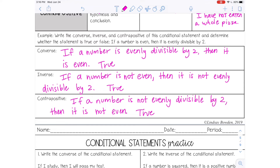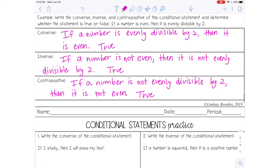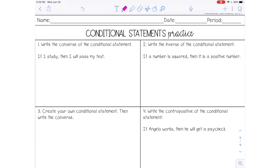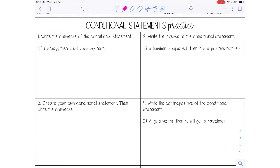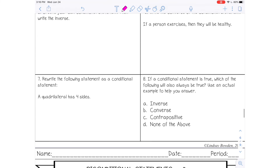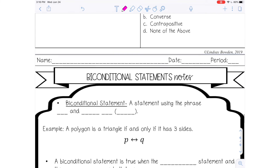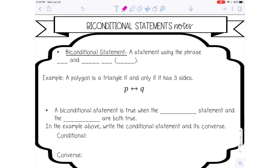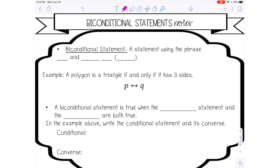So now that we've gone over the notes, if you have the practice worksheet, you can go ahead and do that now, and then we will get into bi-conditional statements. Once the worksheet is done, you would want to check that with your teacher. Let's go over bi-conditional statements.